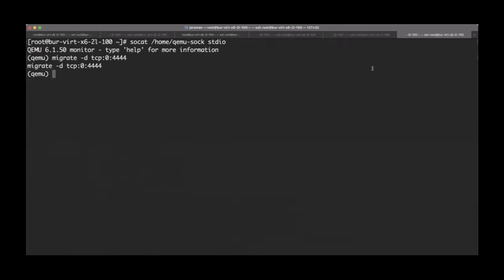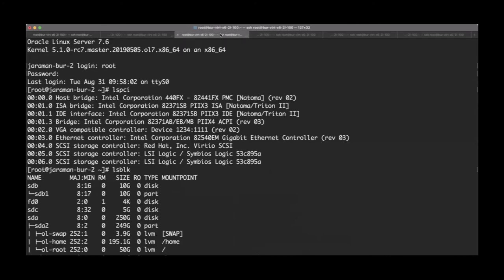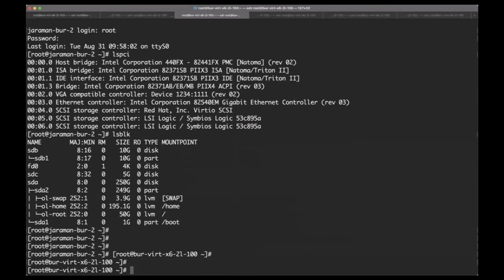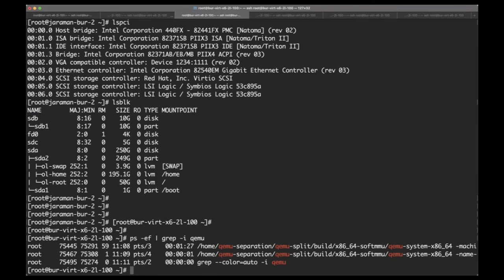If we quit the HMP socket, the source should exit as expected. The number of processes on the host should reduce to just the destination client and destination server. I hope you enjoyed the demonstration — please feel free to ask any questions.